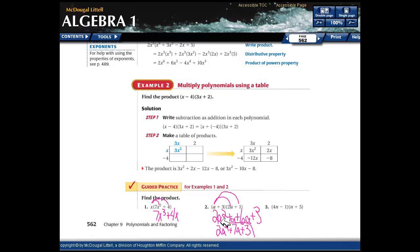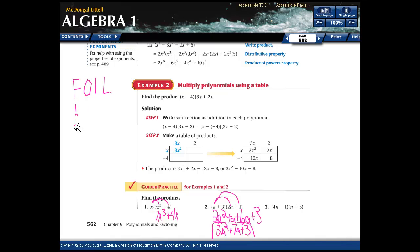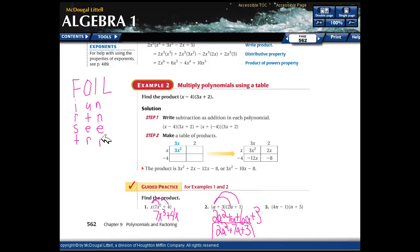You may not have heard of this before, but in other algebra books they represent binomial times binomial multiplication as the FOIL method. F stands for the first terms, O for the outer terms, I for the inner terms, and L for the last terms.